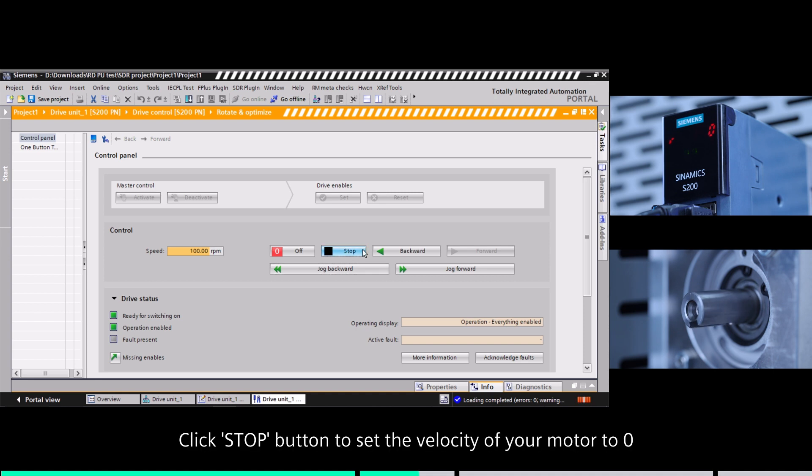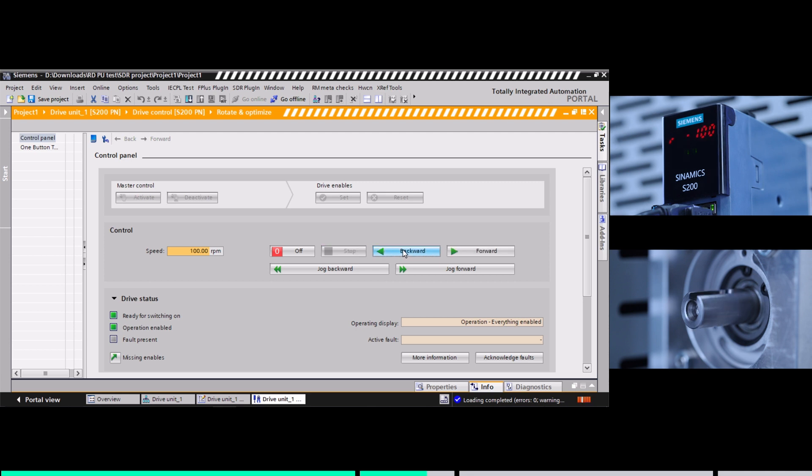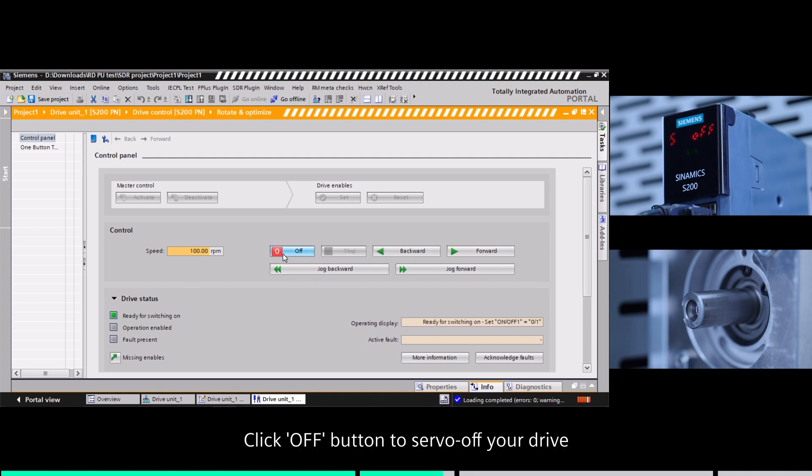Click stop button to set the velocity of your motor to 0. Click off button to servo off your drive.